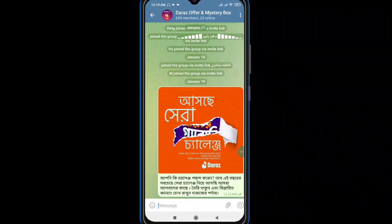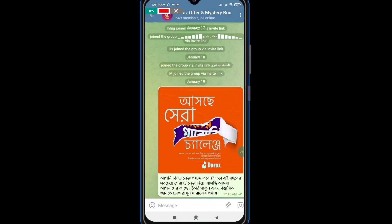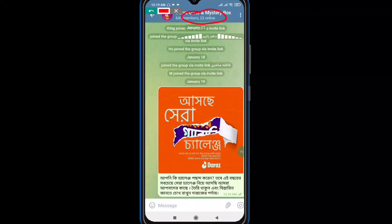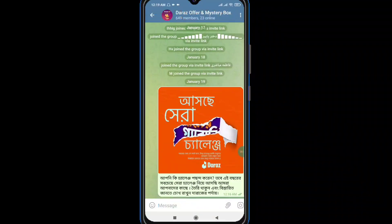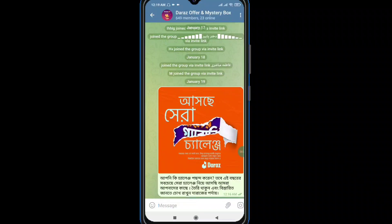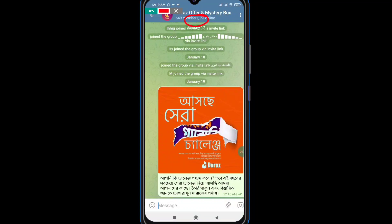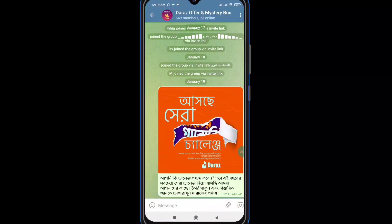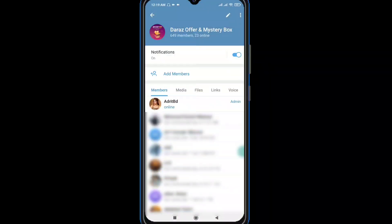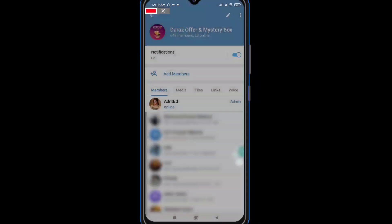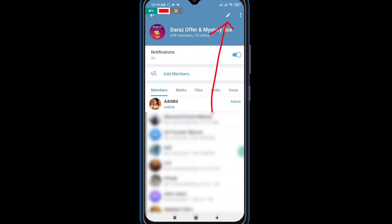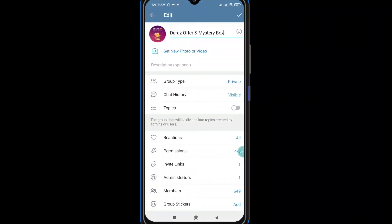We have to open the settings and open the group above. We have to touch the name above, then open the settings page. We click on this page where we can see the members, then click on the edit icon.